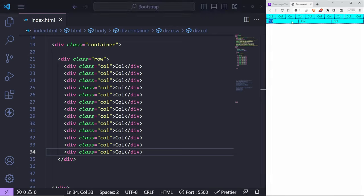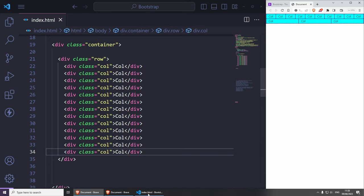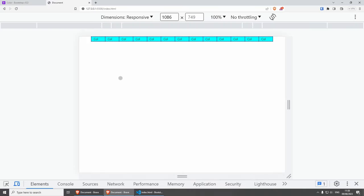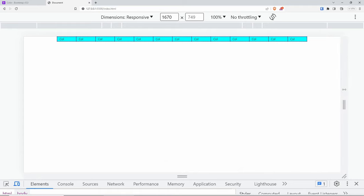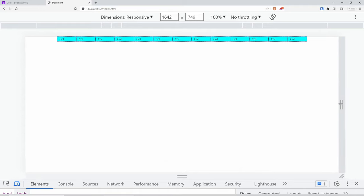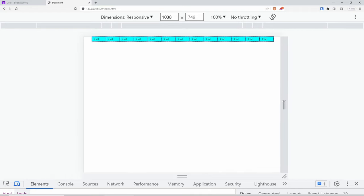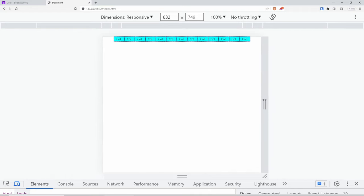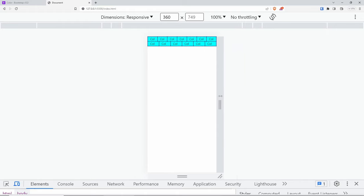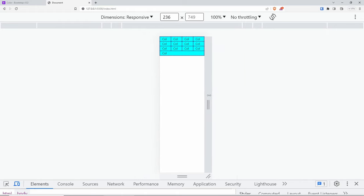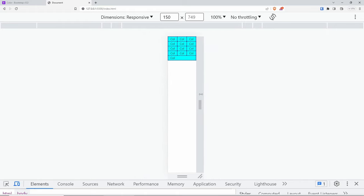When we don't have any available space, auto layout columns just go underneath and stack. On a big screen they fit nicely, and as you scale down at some point they stack underneath. That's how the auto columns behave, which can be pretty useful.